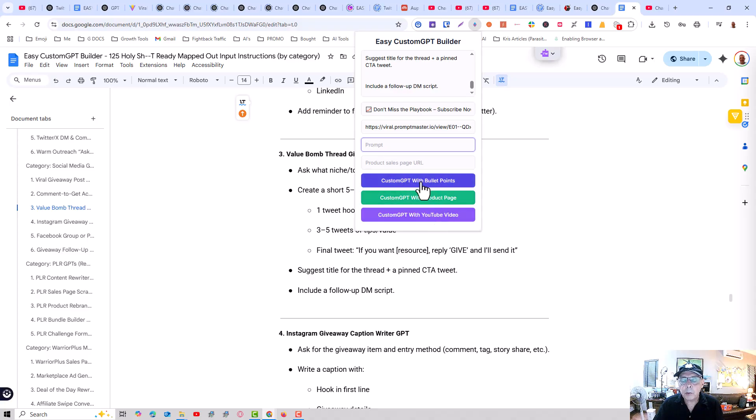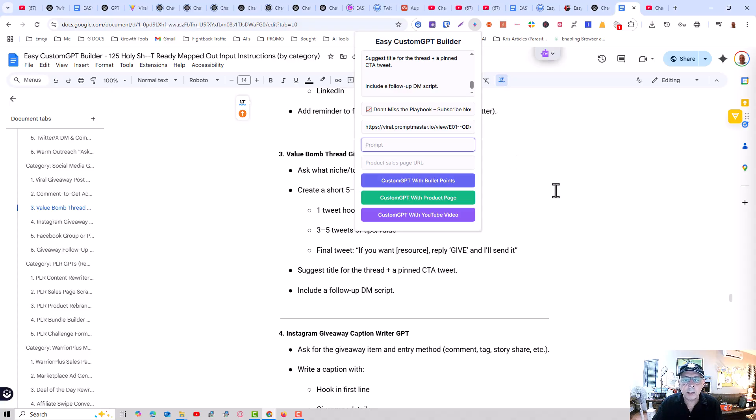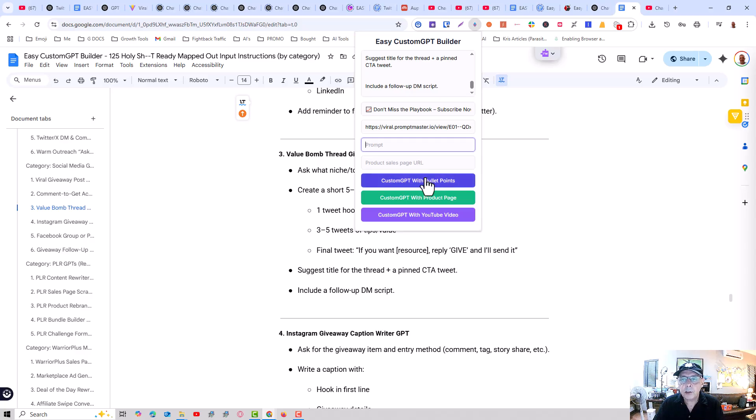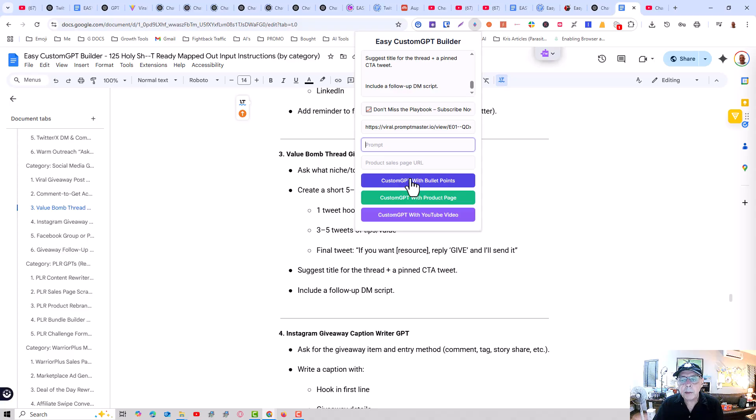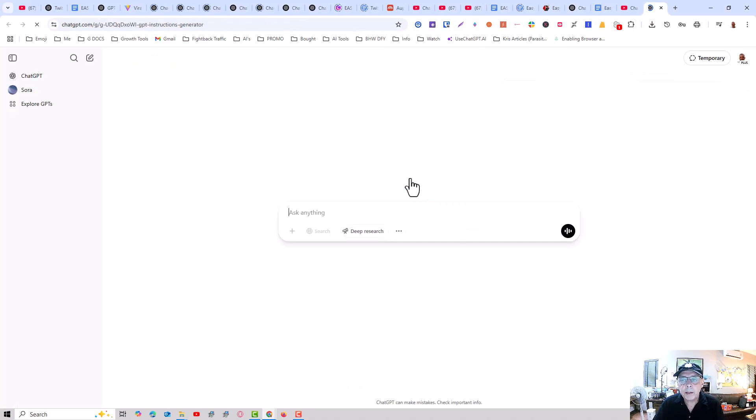I've got the full version installed here. So you can work with the bullet point, which is actually very good. I've built a lot of custom GPTs using this version. So all I need to do is click on custom GPT with bullet points. And I can open this up.